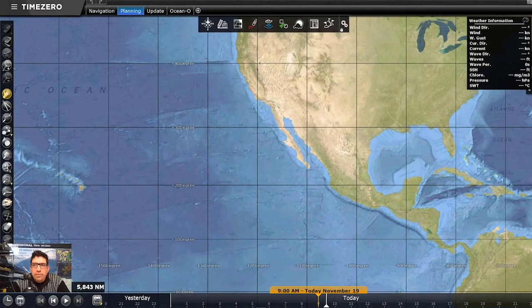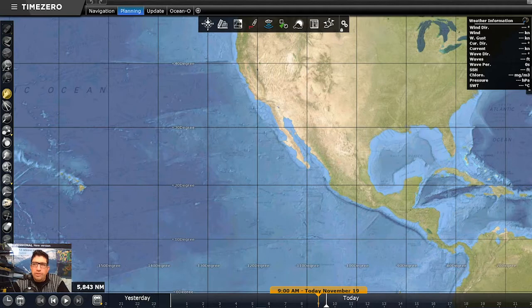Welcome everybody. Daniel Joram with TimeZero here, and today we're going to take a look at our premium oceanographic service as well as the free weather service available in TimeZero Professional version 4.1.